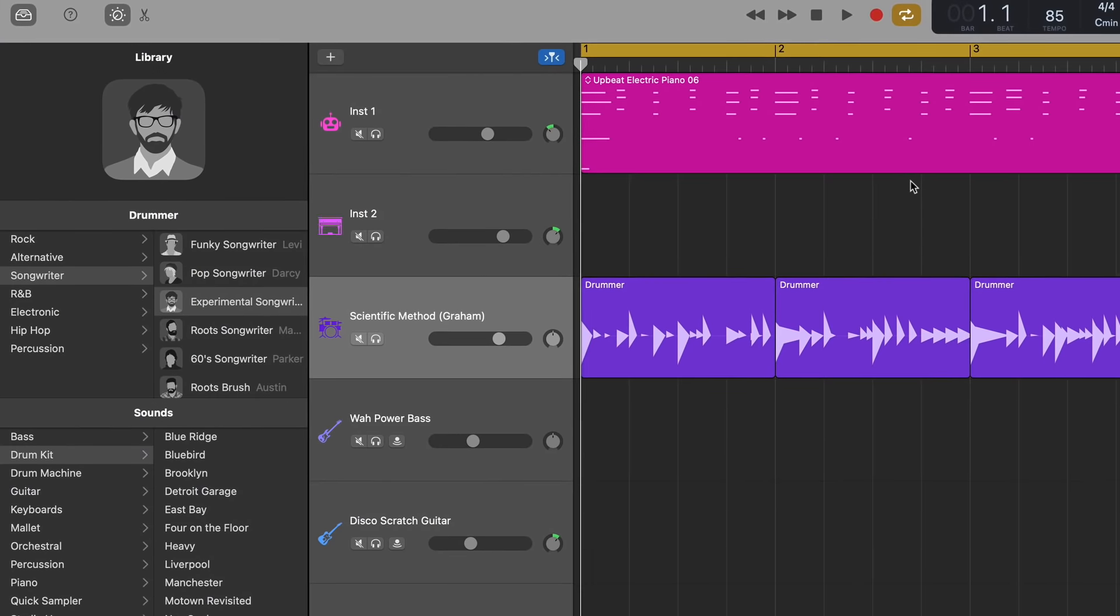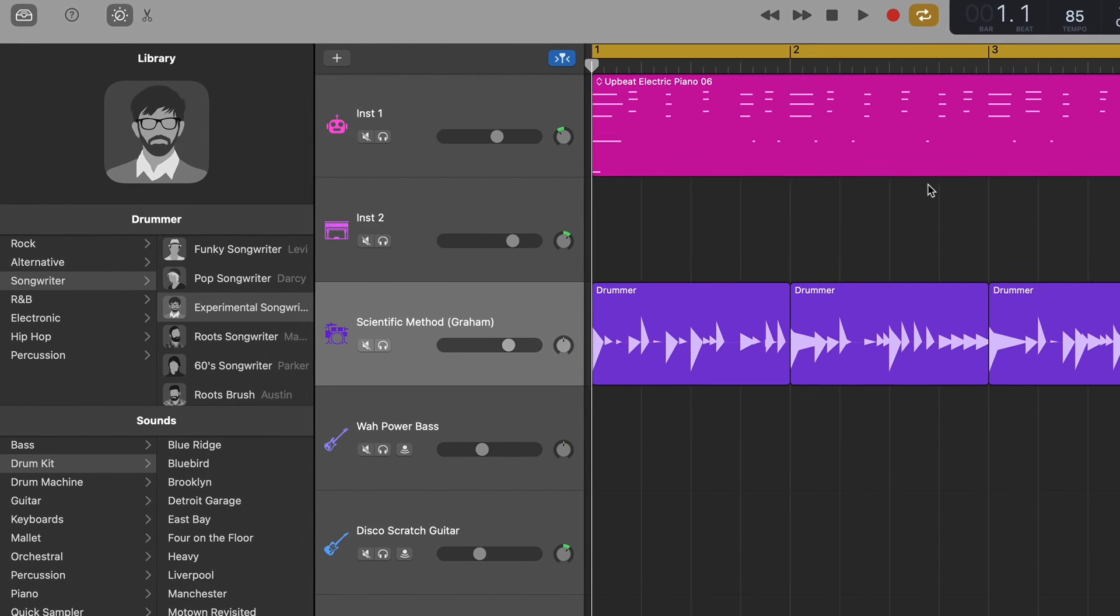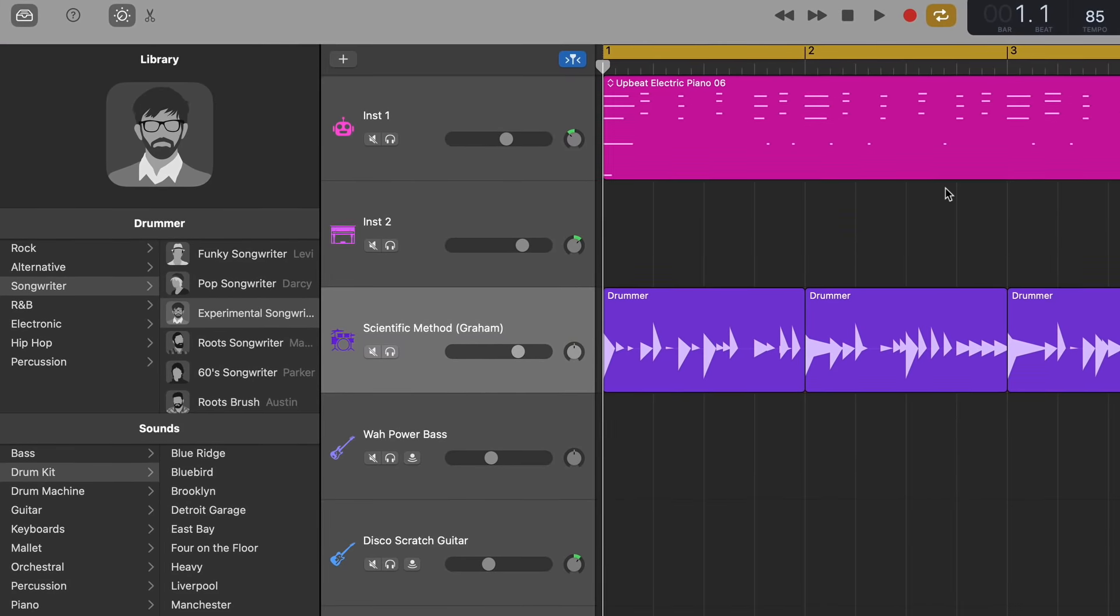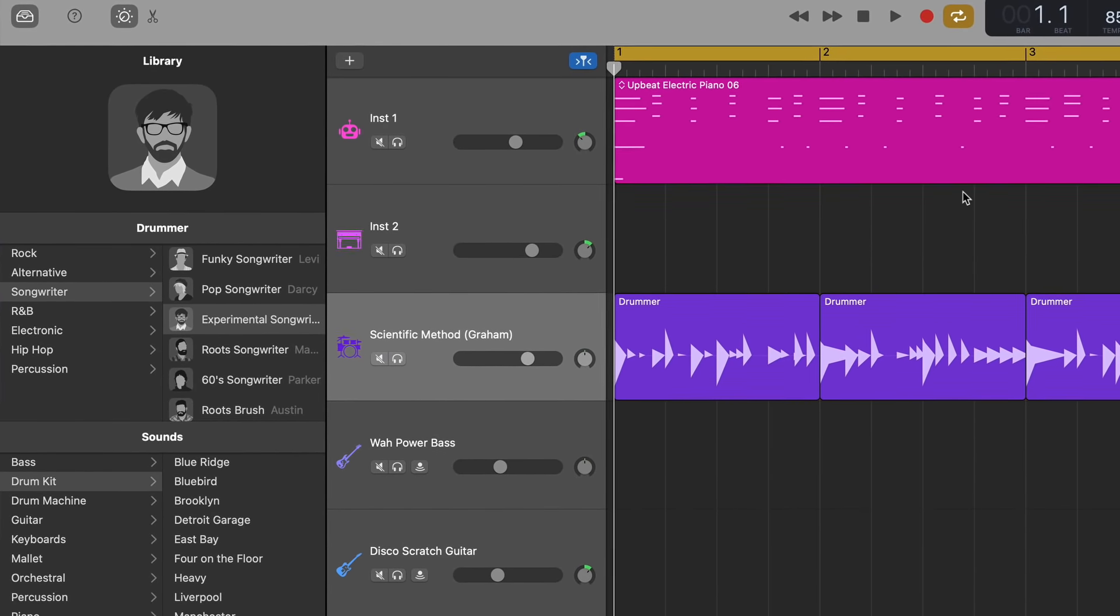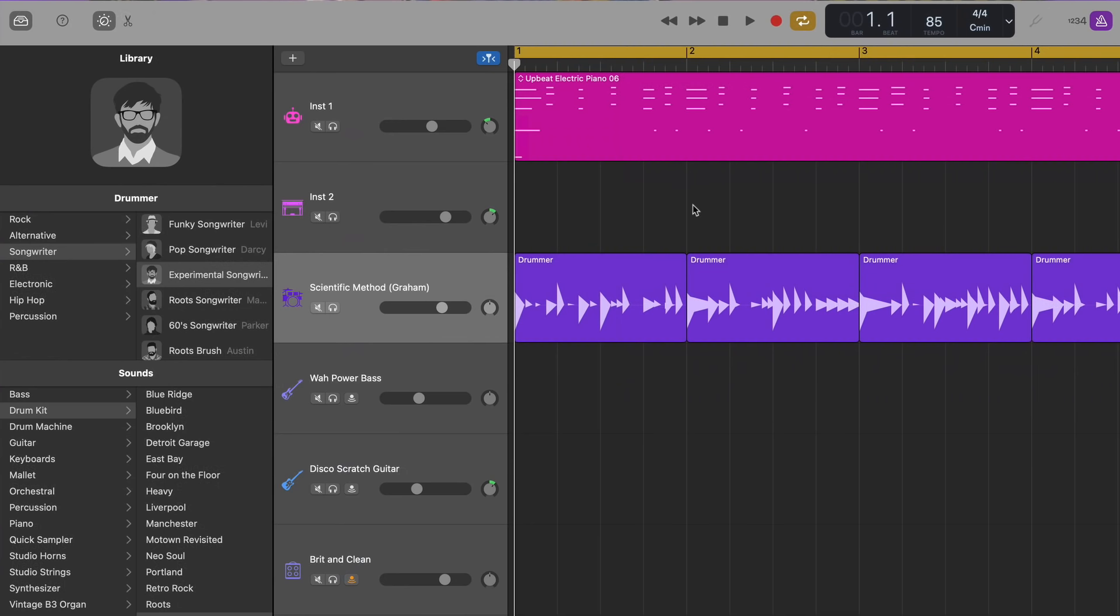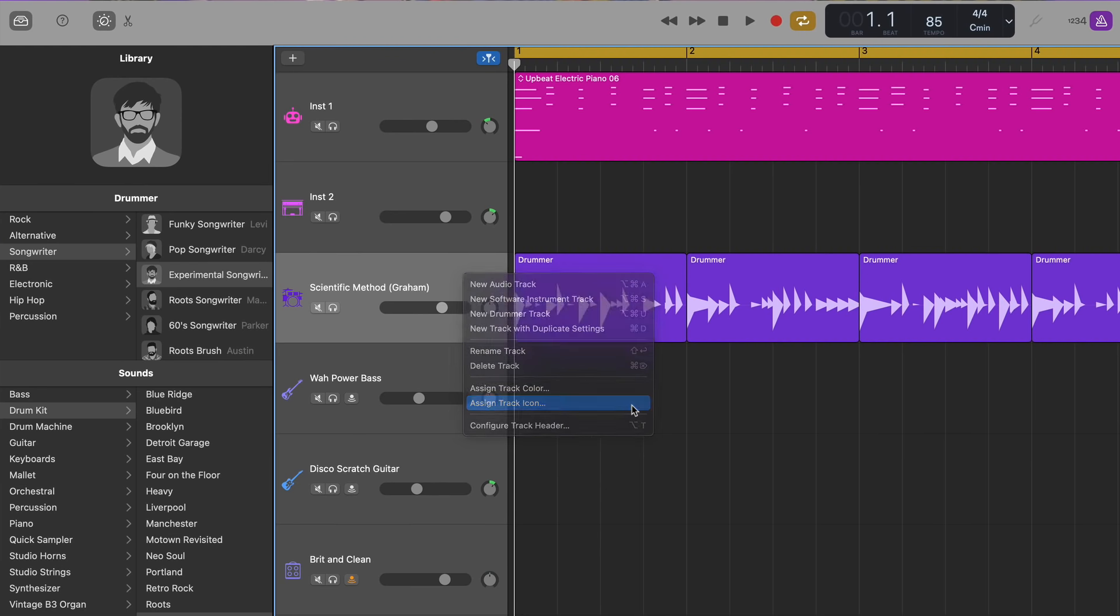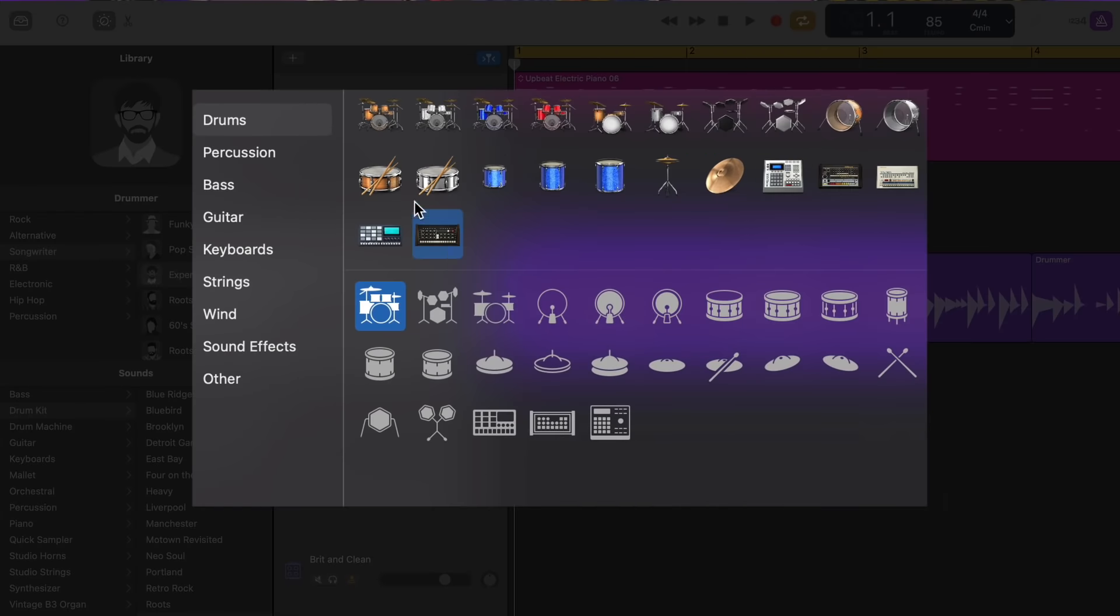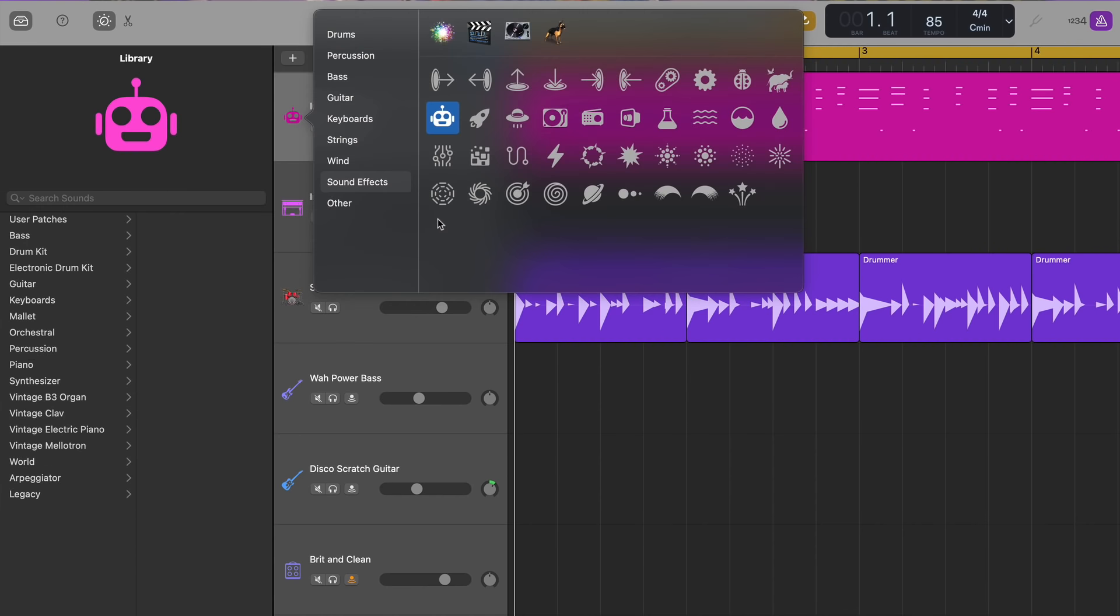Track header instrument icons now adopt this new look when you open new tracks. But if you prefer the older, more realistic instrument designs, you can just right or control click on the track header and then select assign track icon. Here you can pick and choose from all of the new style instrument icons, as well as all of the icons that were in the previous version.